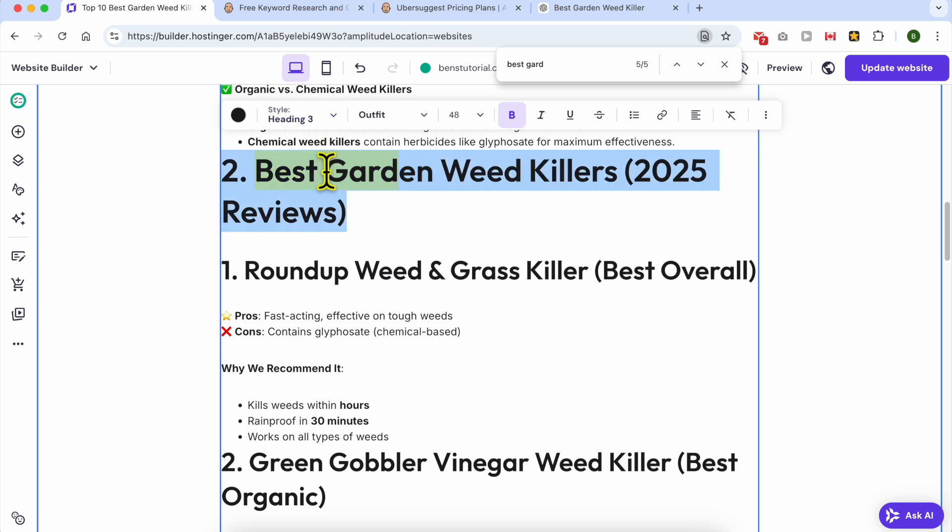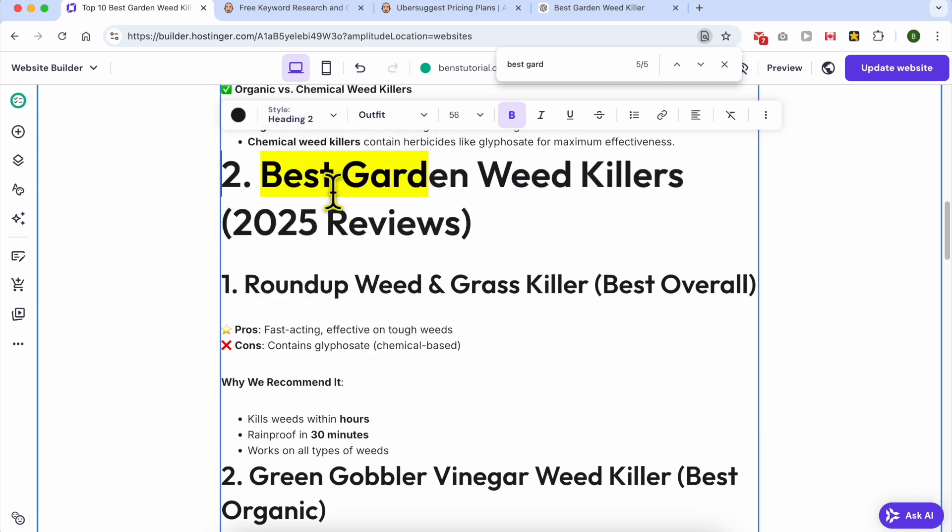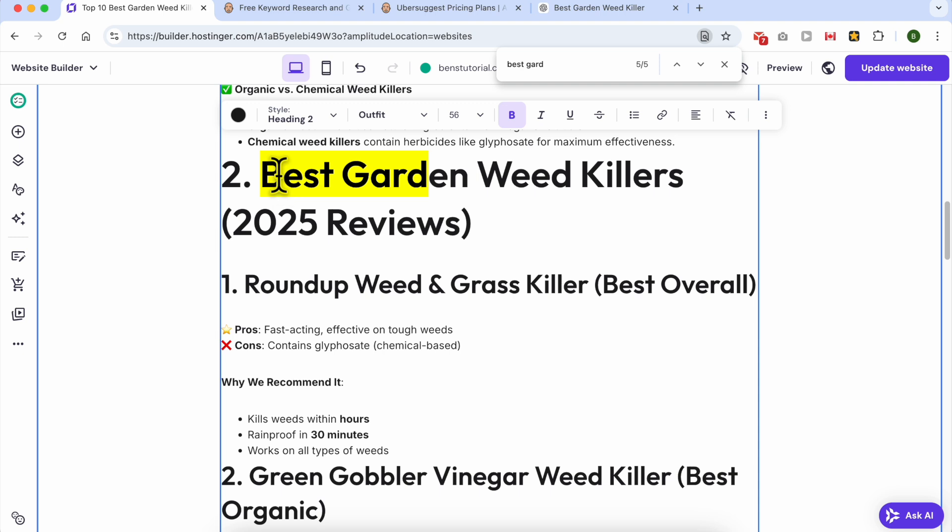Close this window. Same thing for your content, it should have the keyword best garden as you can see. Now let's make this heading 2. Now we have my keyword in a heading 2.